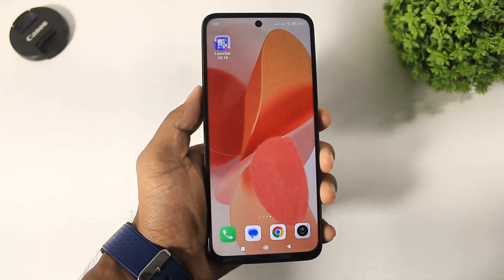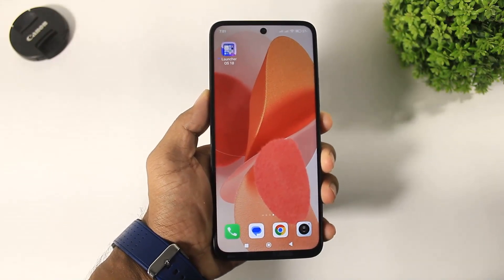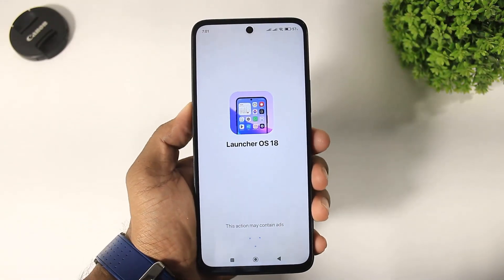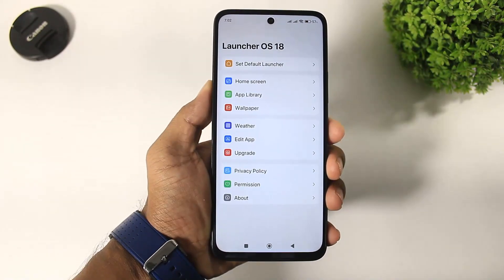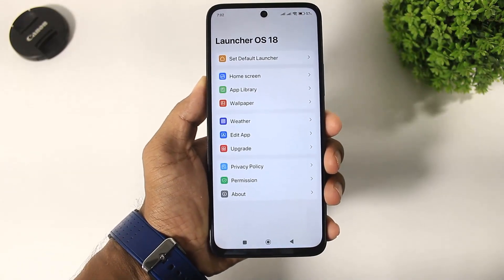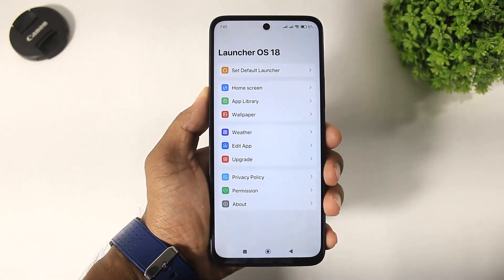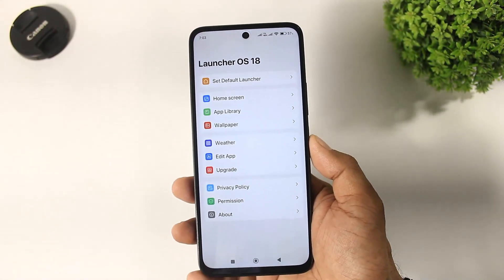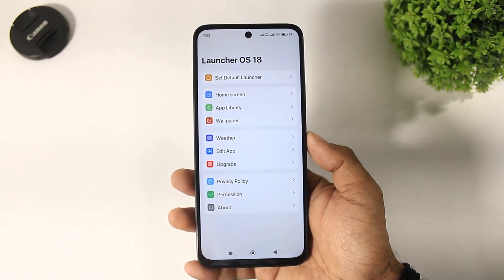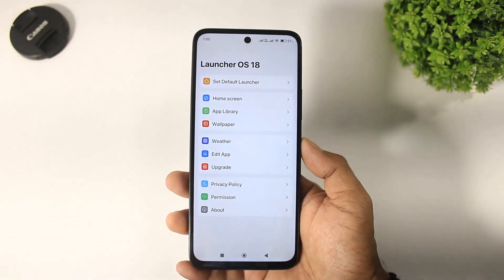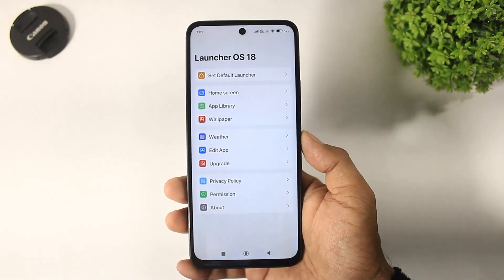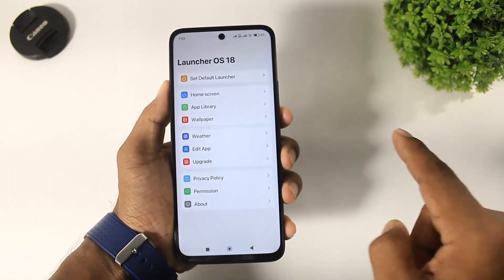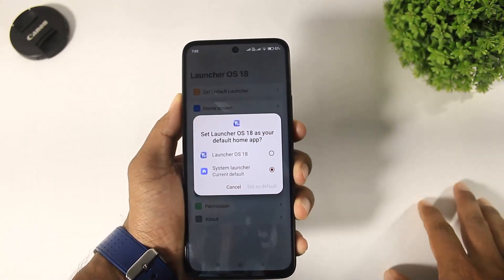If you want to download this launcher, check out the link in the description. Trust me guys, this is the realistic iPhone 16 Pro Max launcher for Android. Control center, lock screen, and notification panel — these features are not available in this launcher, but without these, this launcher is only for the home screen, completely realistic like iPhone 16 Pro Max.